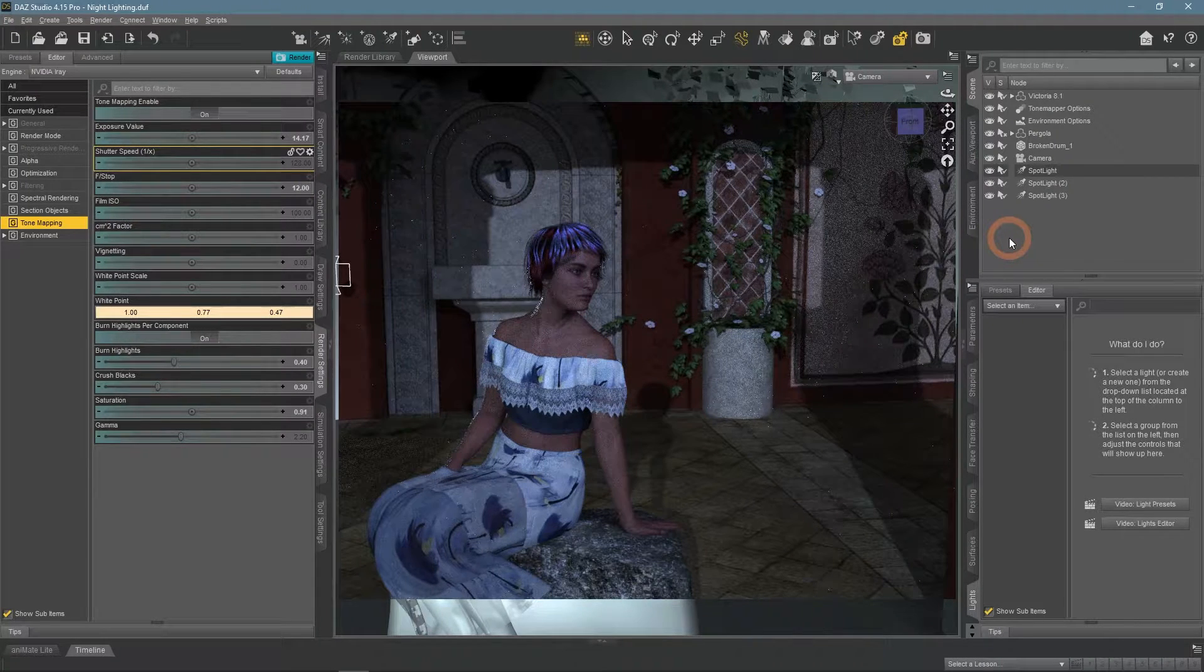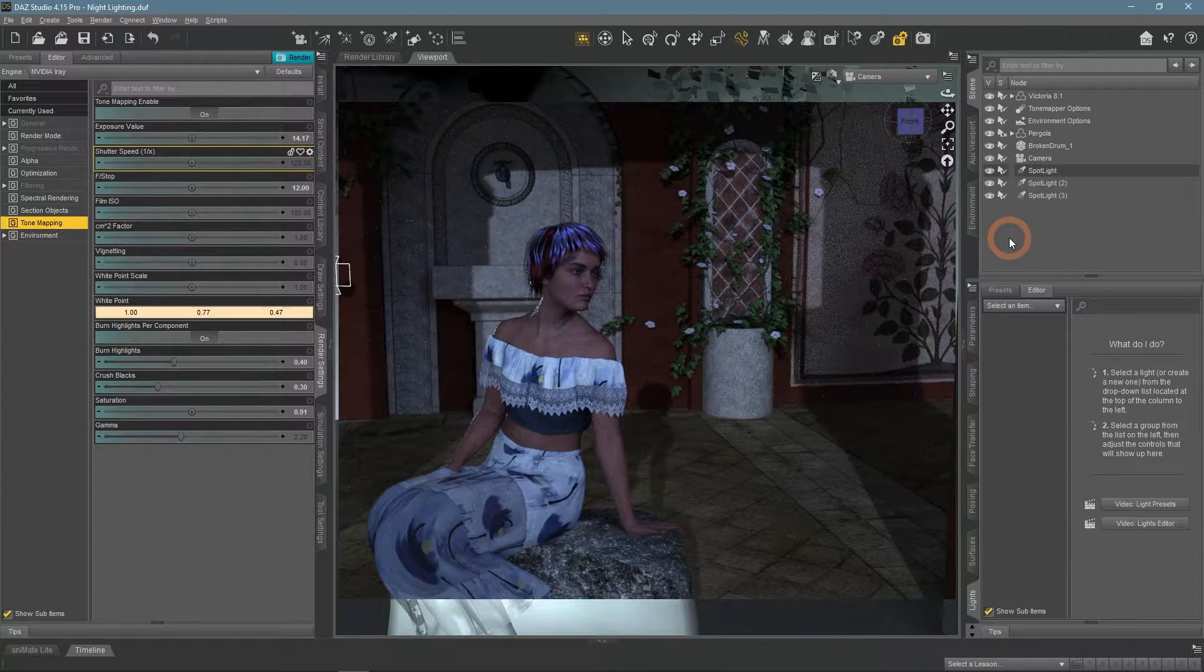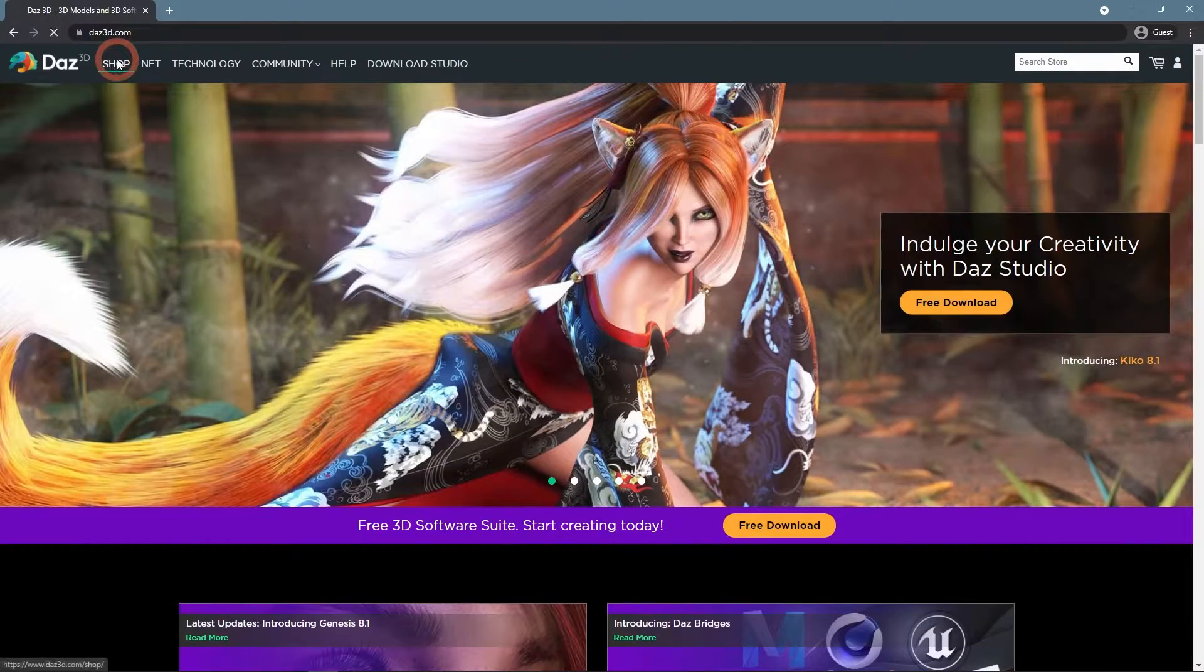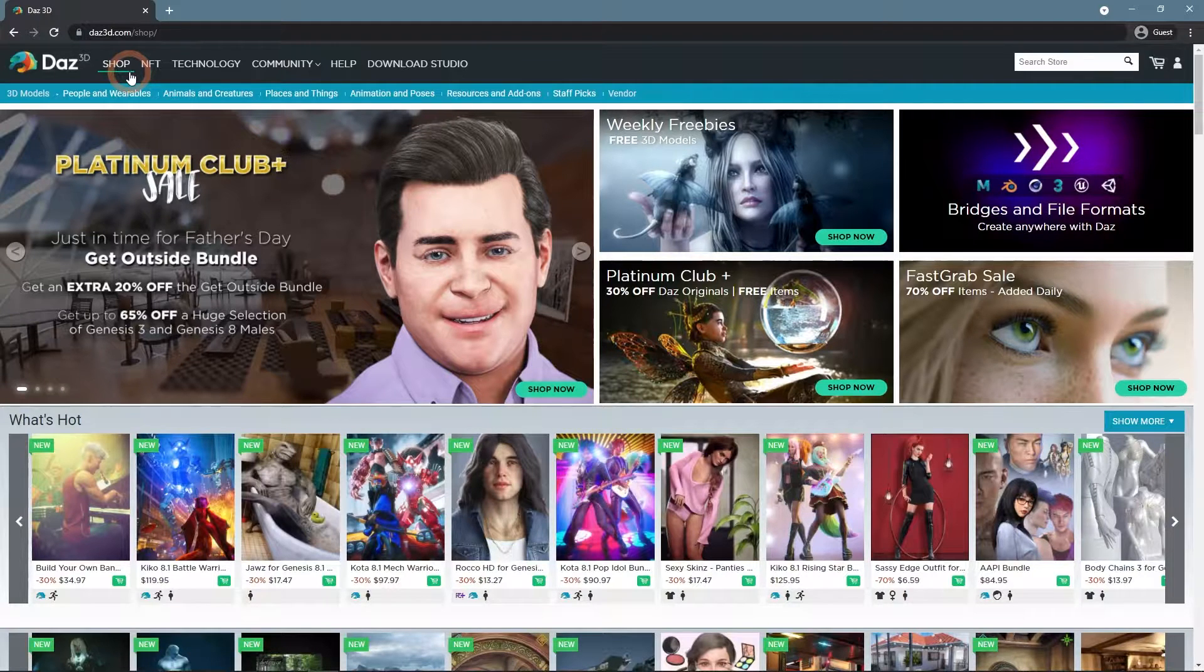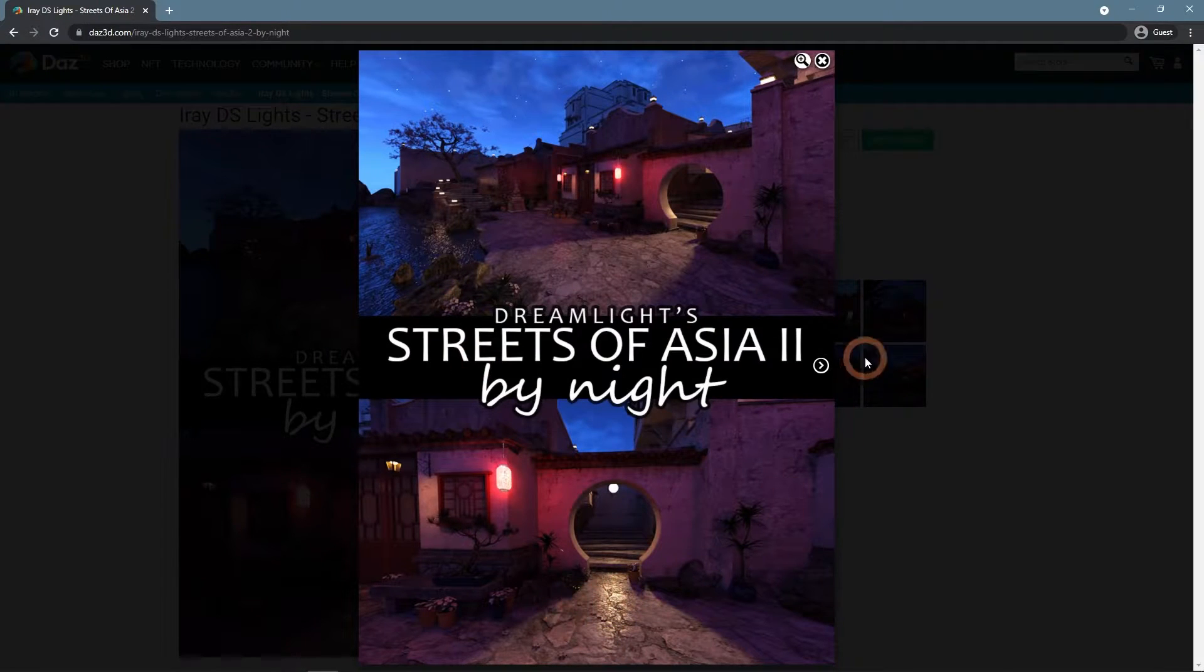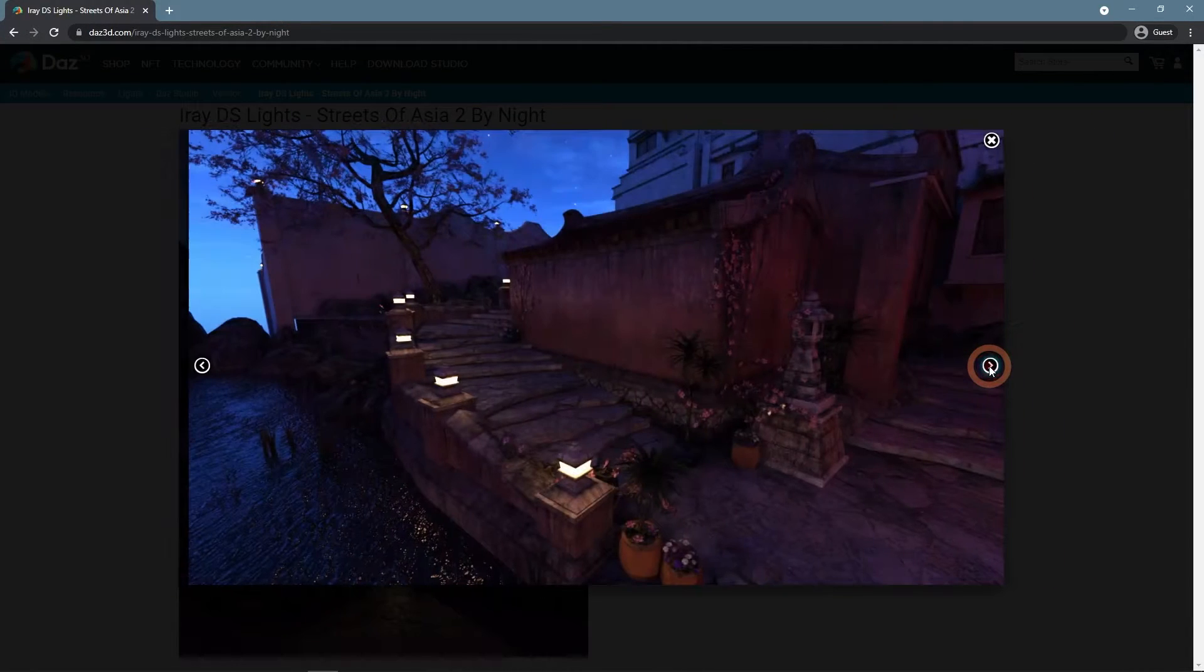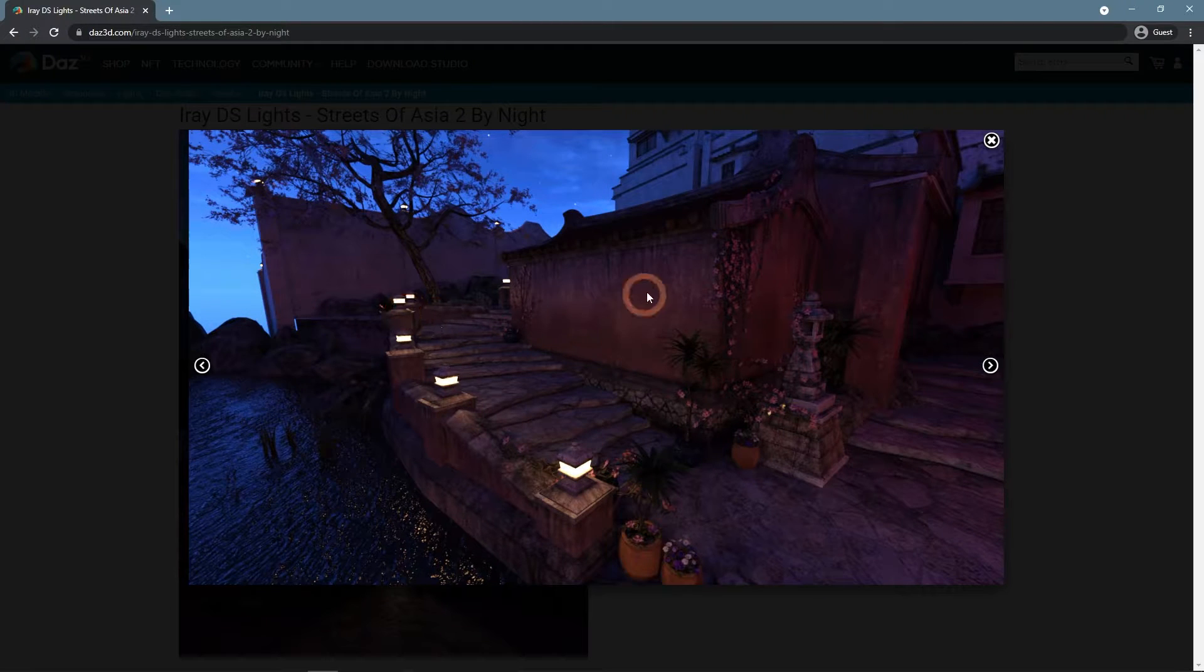I want to talk about other things that may help you with creating a night-lighted scene. On the Daz3D.com shop, there are plenty of stuff that can help you with this task. For example, you can get a ready scene that is already set in the night. Like Iray DS Lights, Streets of Asia 2 by Night. It is situated on some Asian streets at night. All you need to do is pose your character here and it would be ready.